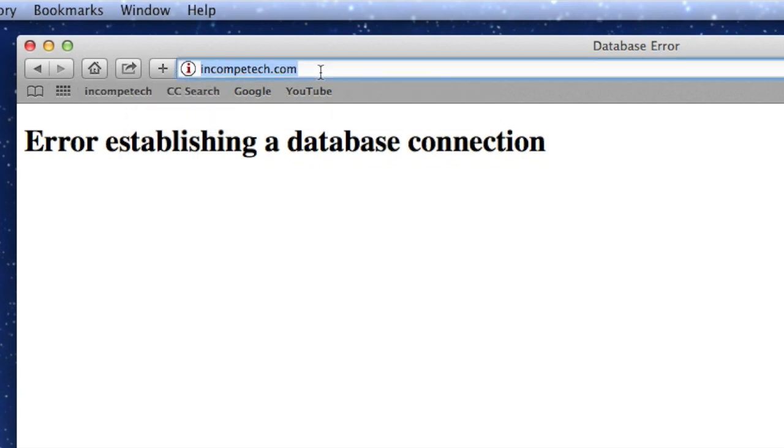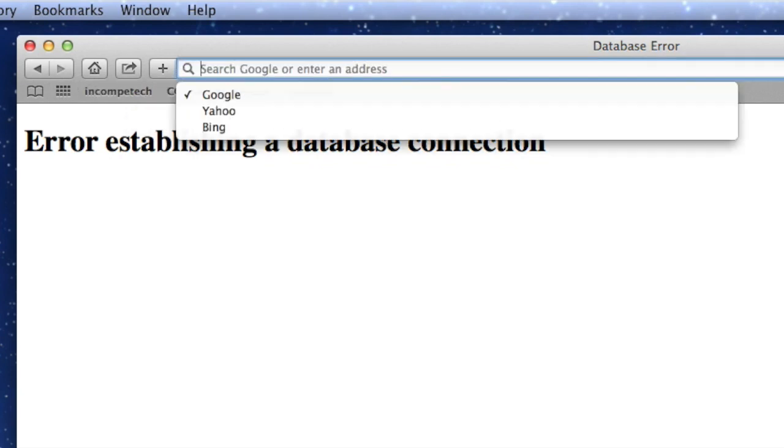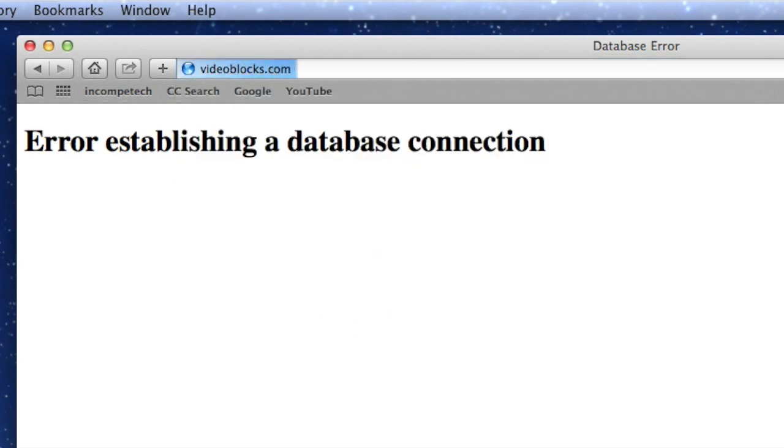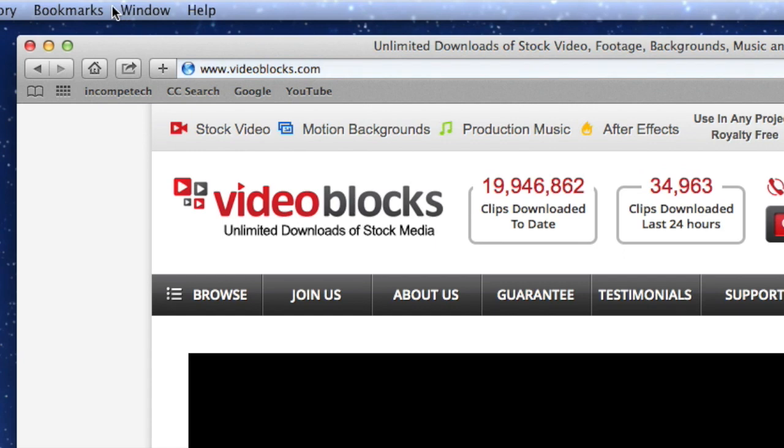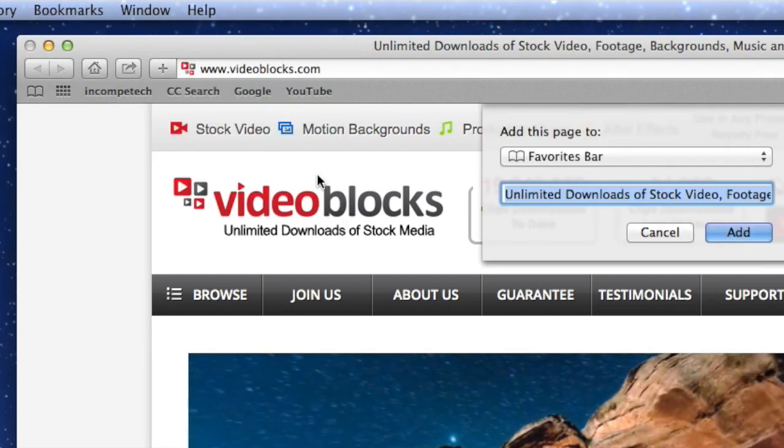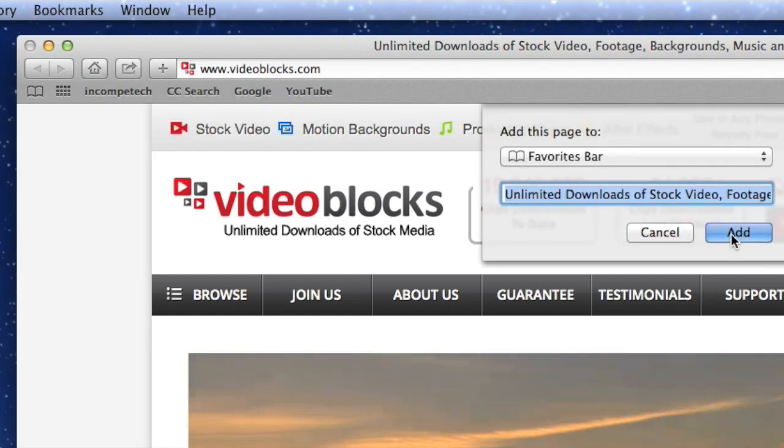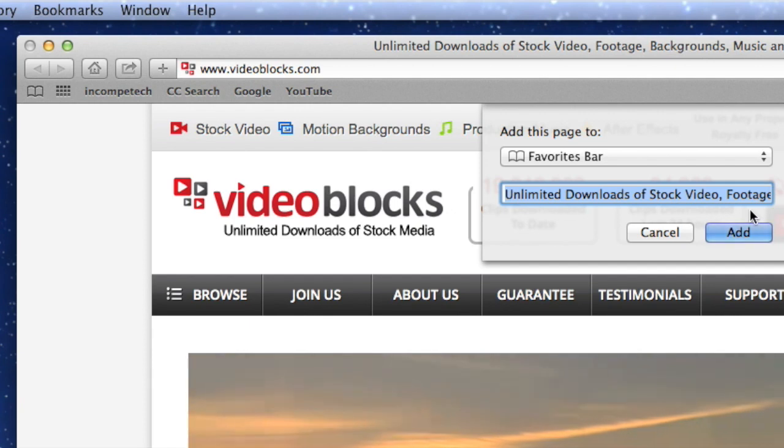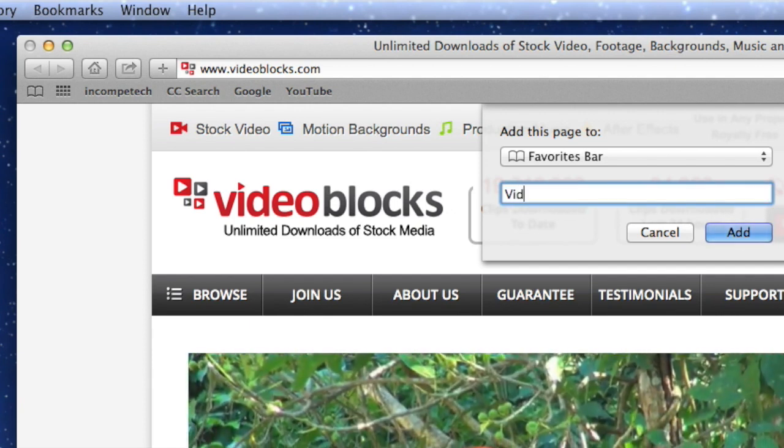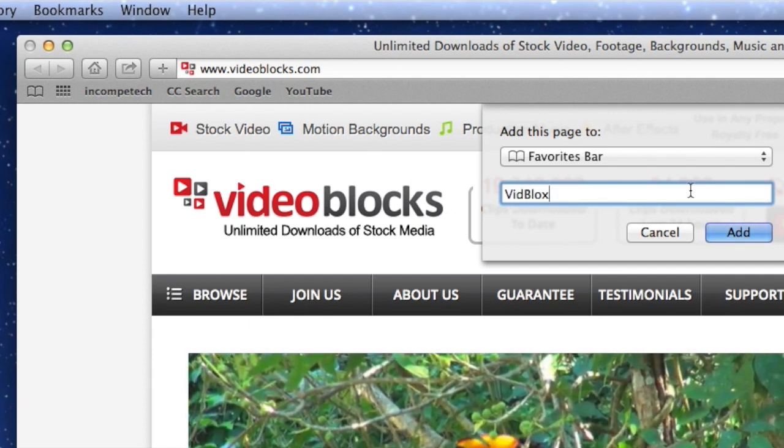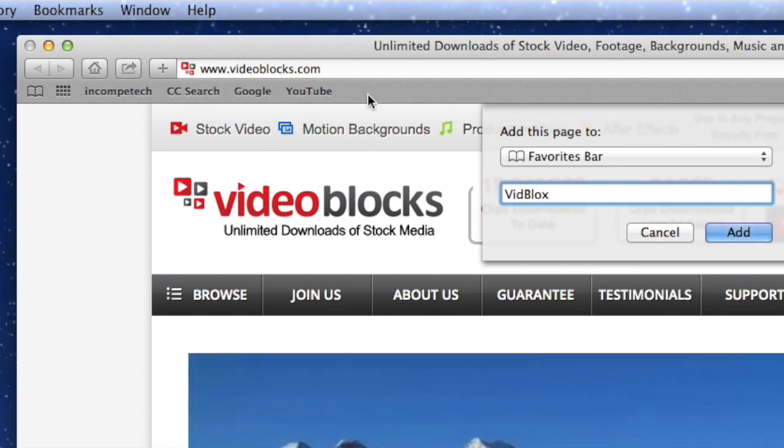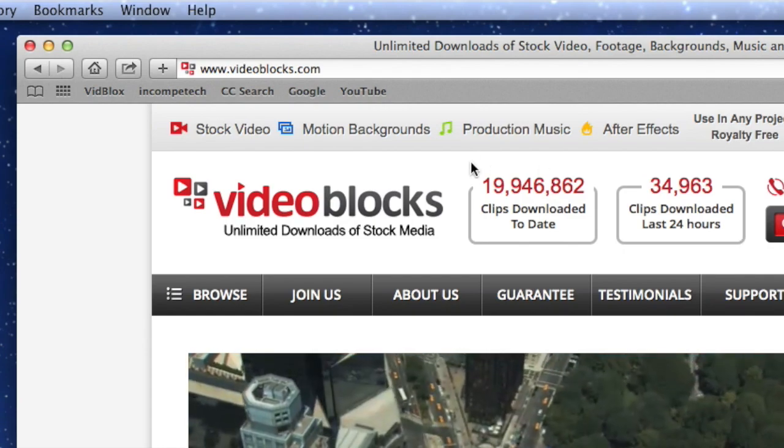And then the last thing I want to bookmark, videoblocks.com. Let's just abbreviate it, vidblocks. I don't like bookmark names that are big, long, and huge. Short little punchy ones are just fine.